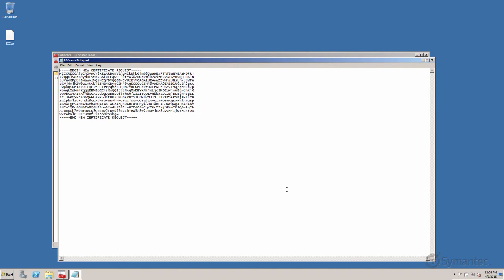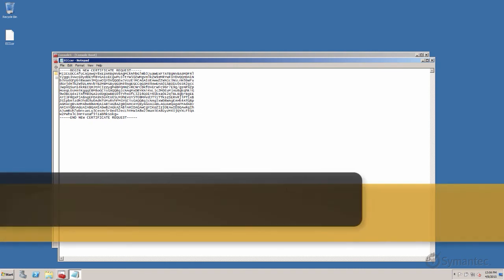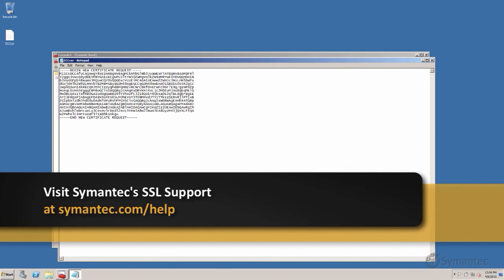Thank you for watching Symantec's video tutorials. For further troubleshooting and support, please visit our support pages at Symantec.com forward slash help.